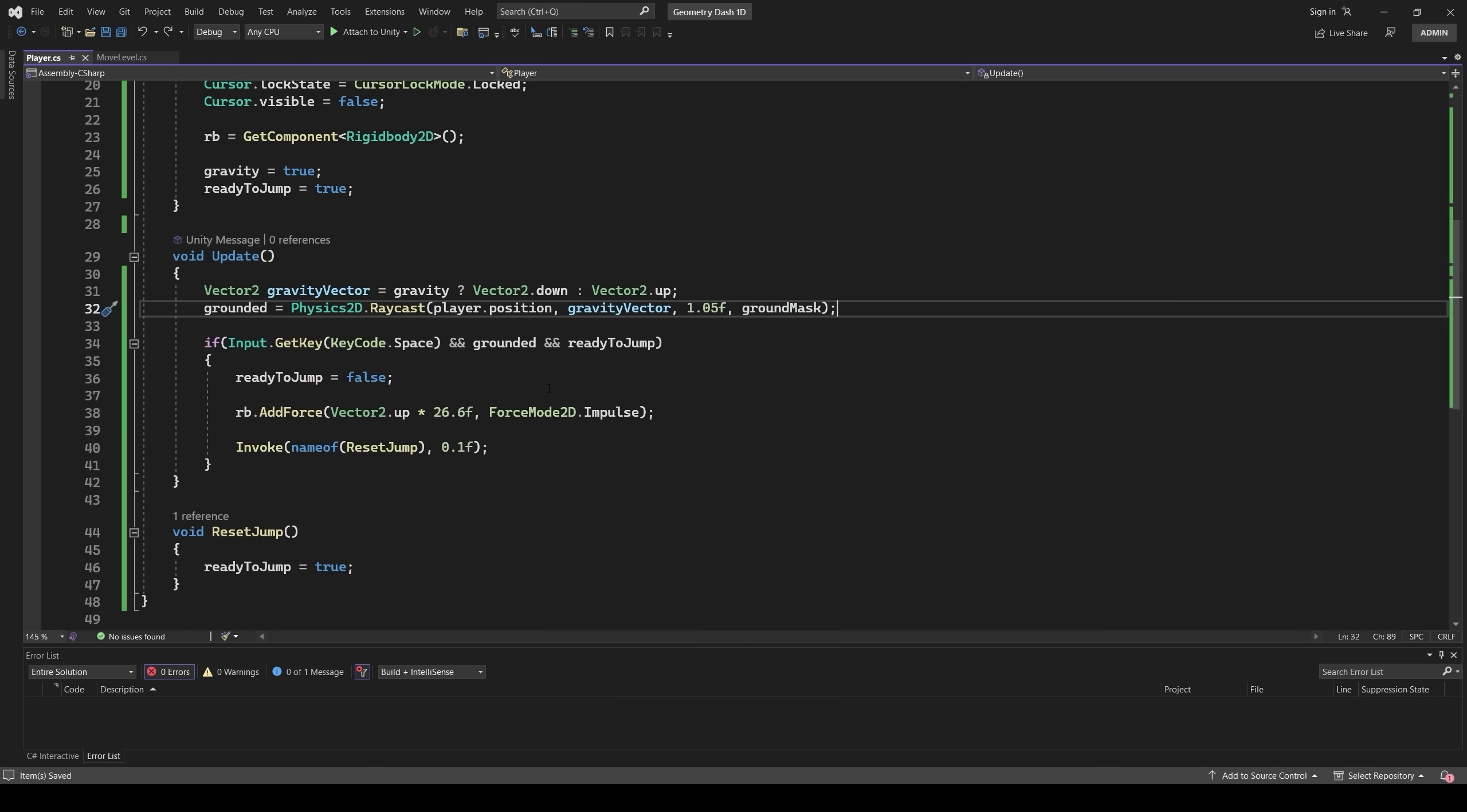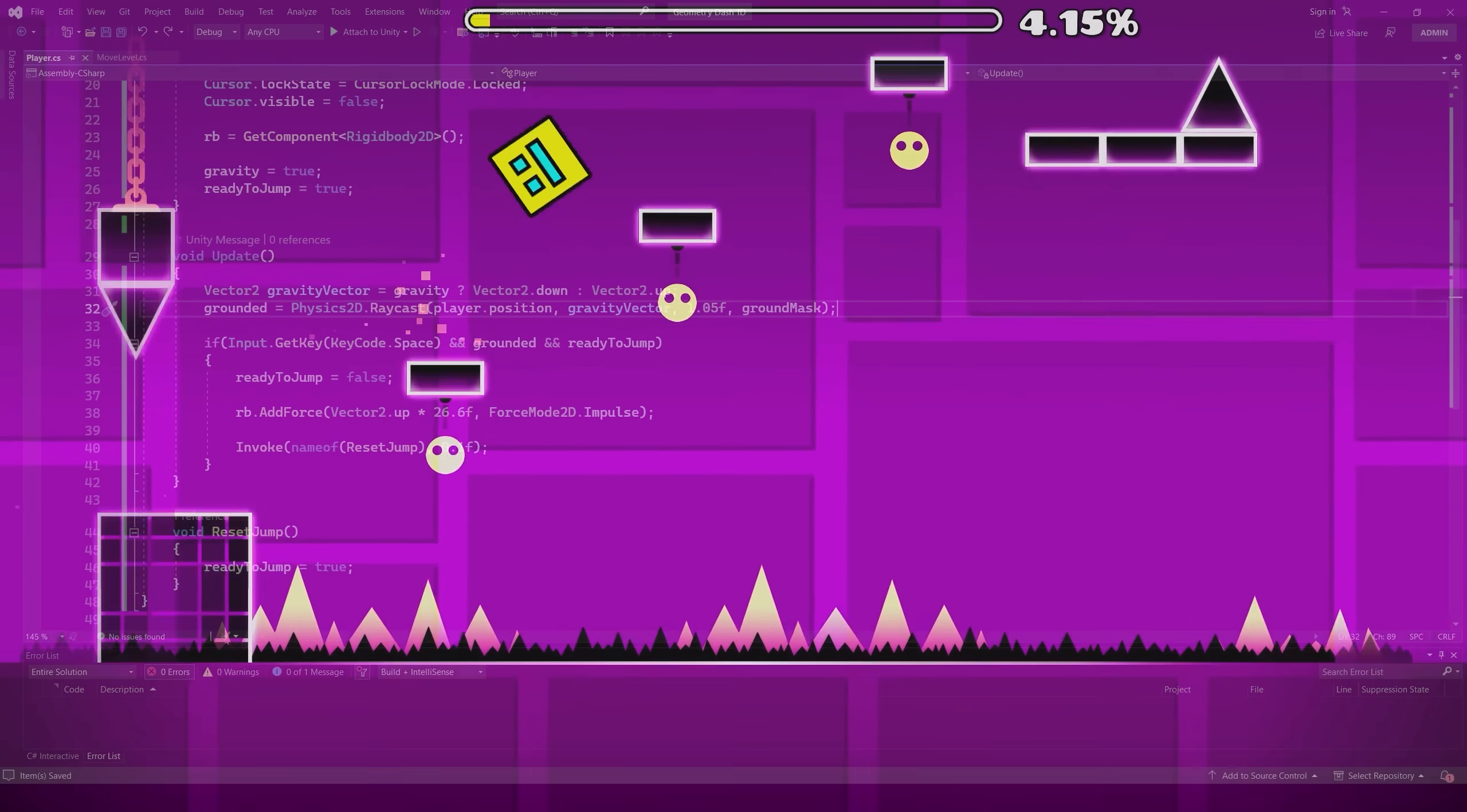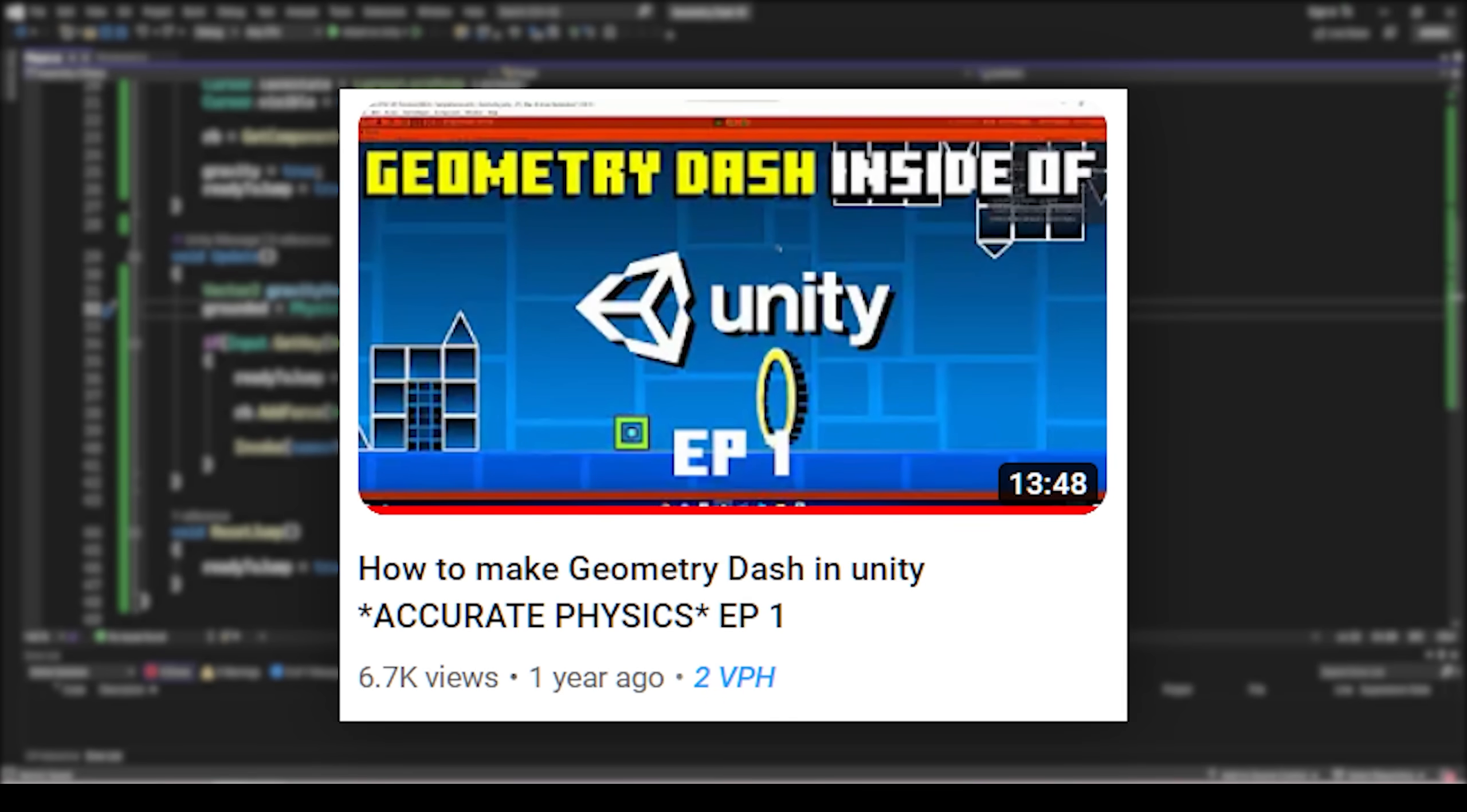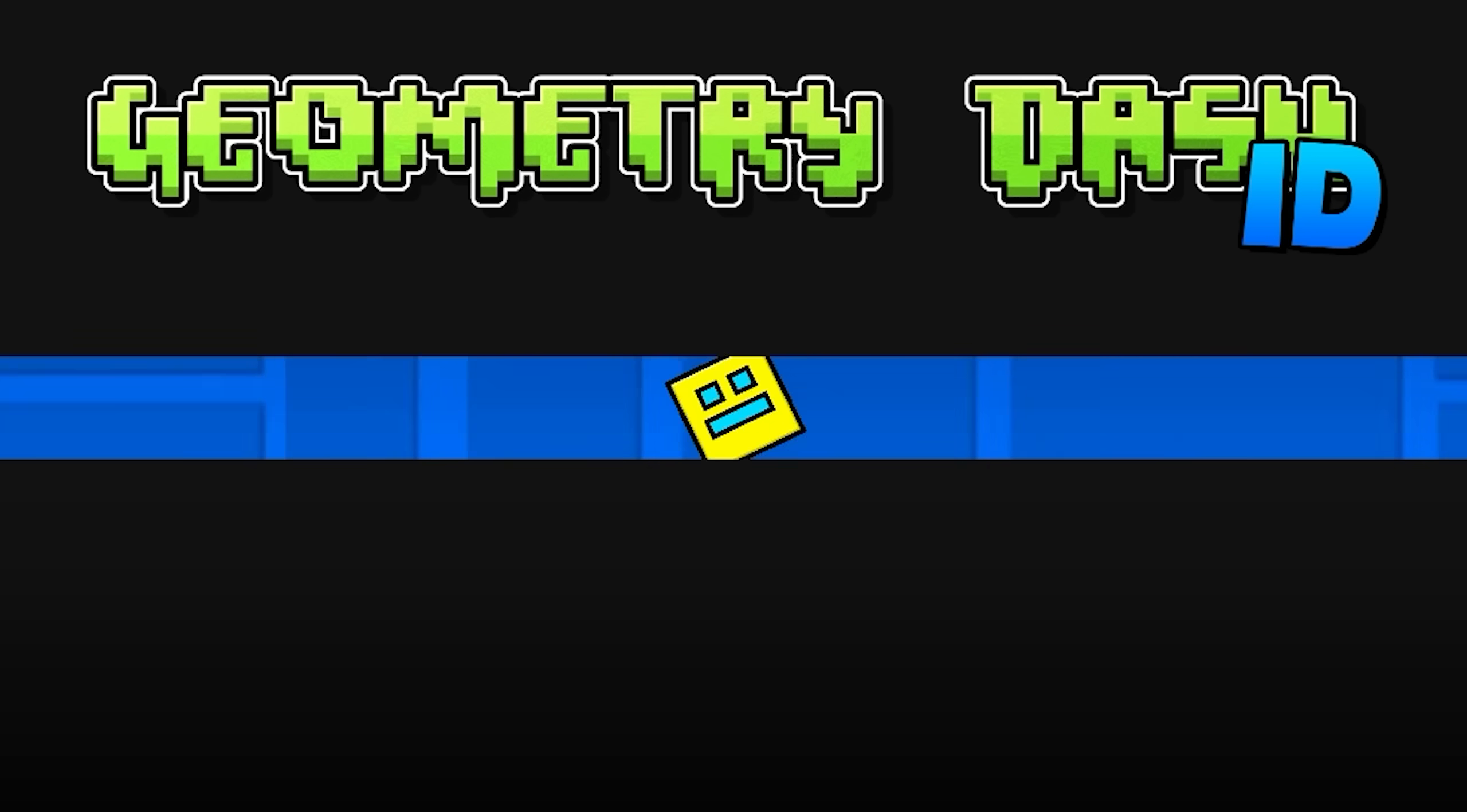To make the jump as similar as possible to the one in the original game, I took the gravity settings from this video. I added rotation. Now it looks twitchy, but I'll fix it soon.